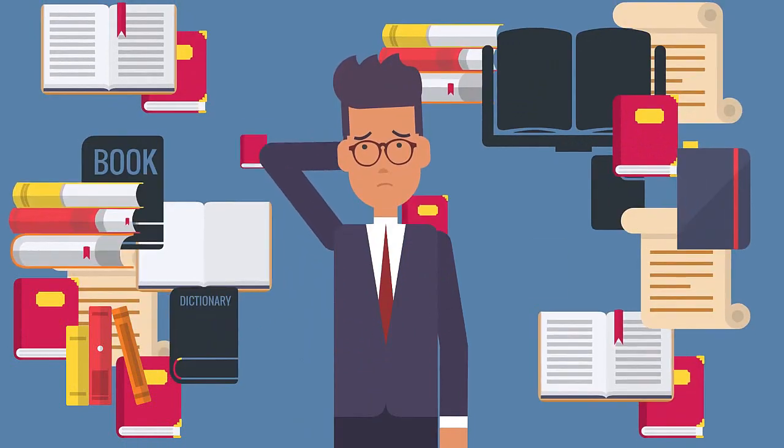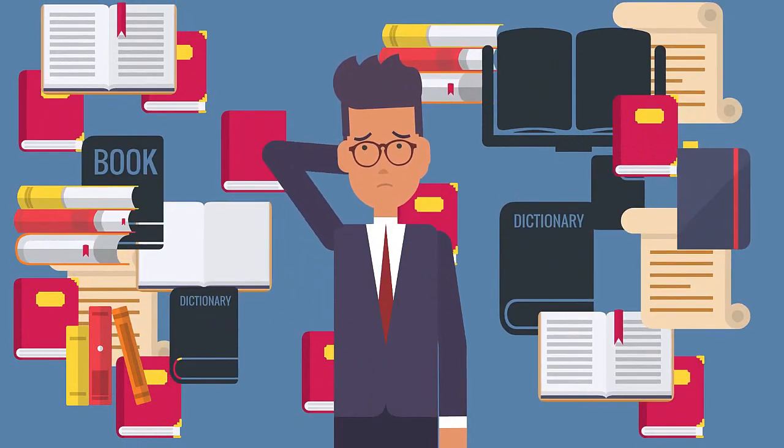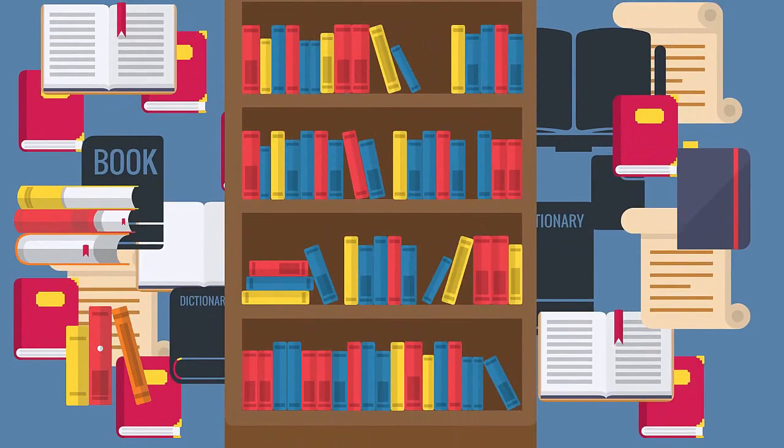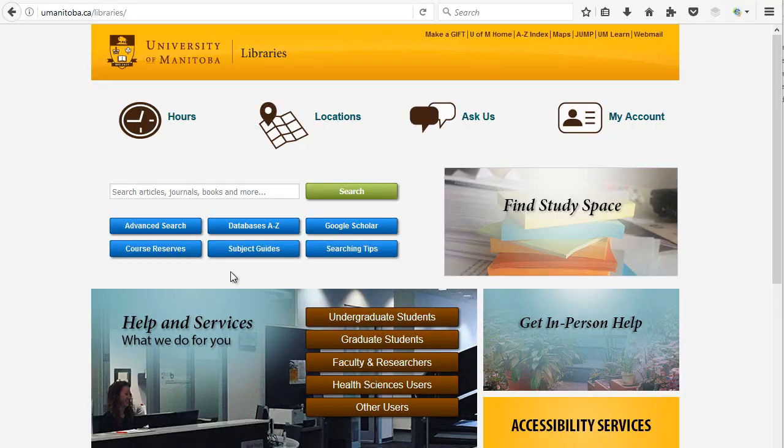You may find that you have far too many search results after you have performed a search. In these cases, there are several ways to refine and narrow your search results using filters found in our online catalog so that you have the most relevant library resources in your results.